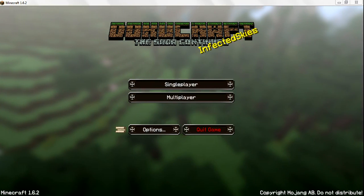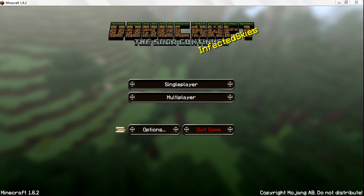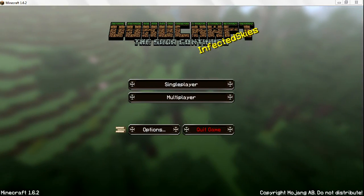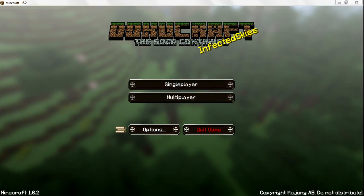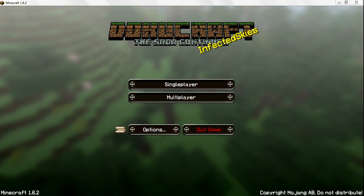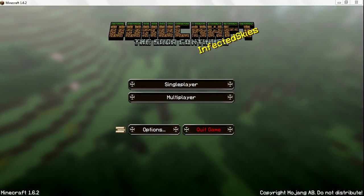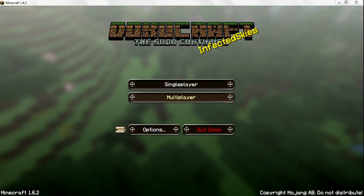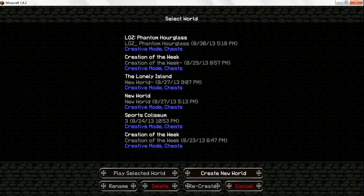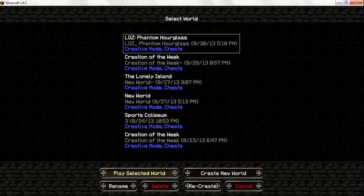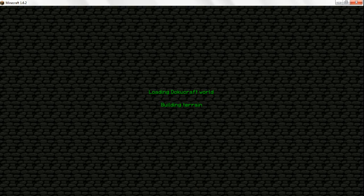What's up guys? Welcome back to Creation of the Week. I'm sorry I've been gone so long, I've been kind of busy these last few weeks. But today I will be showing you my Legend of Zelda Phantom Hourglass map. So let us get started.